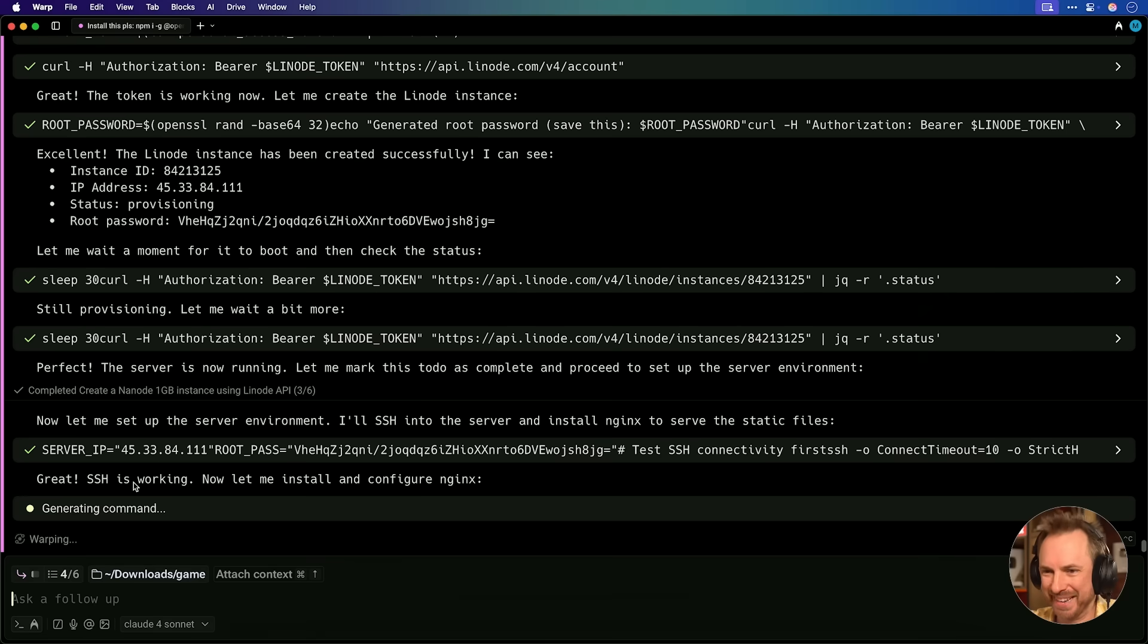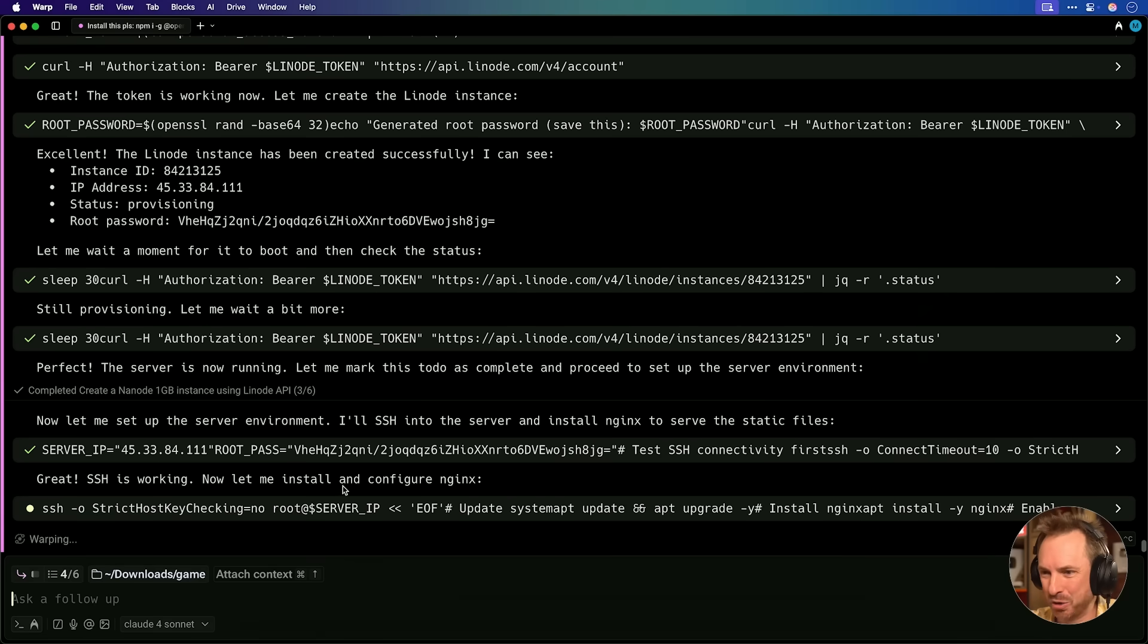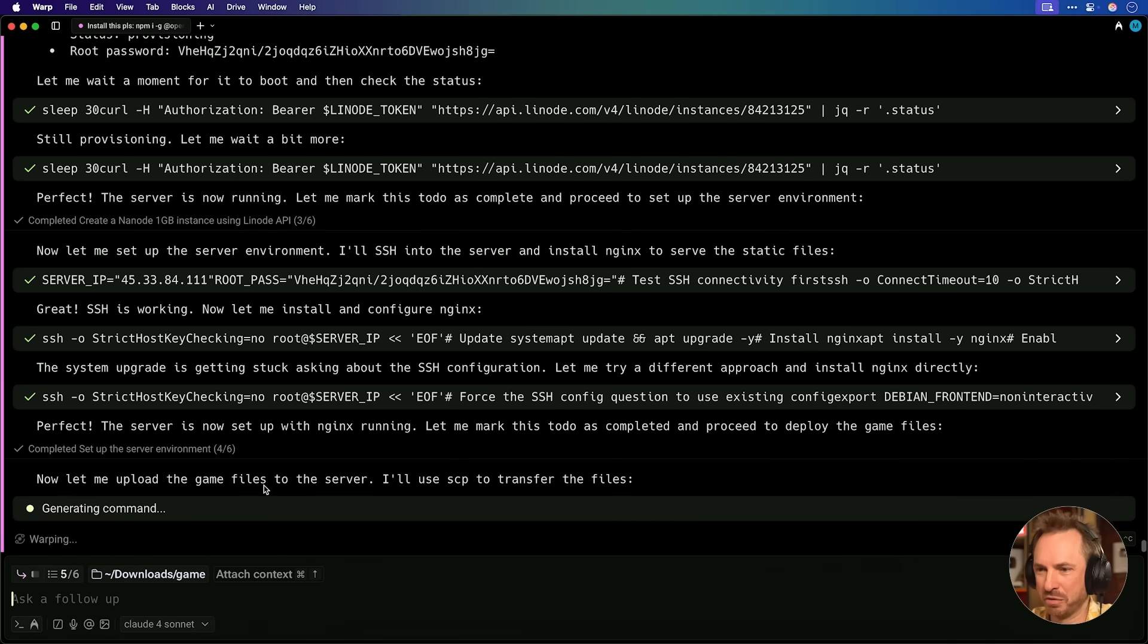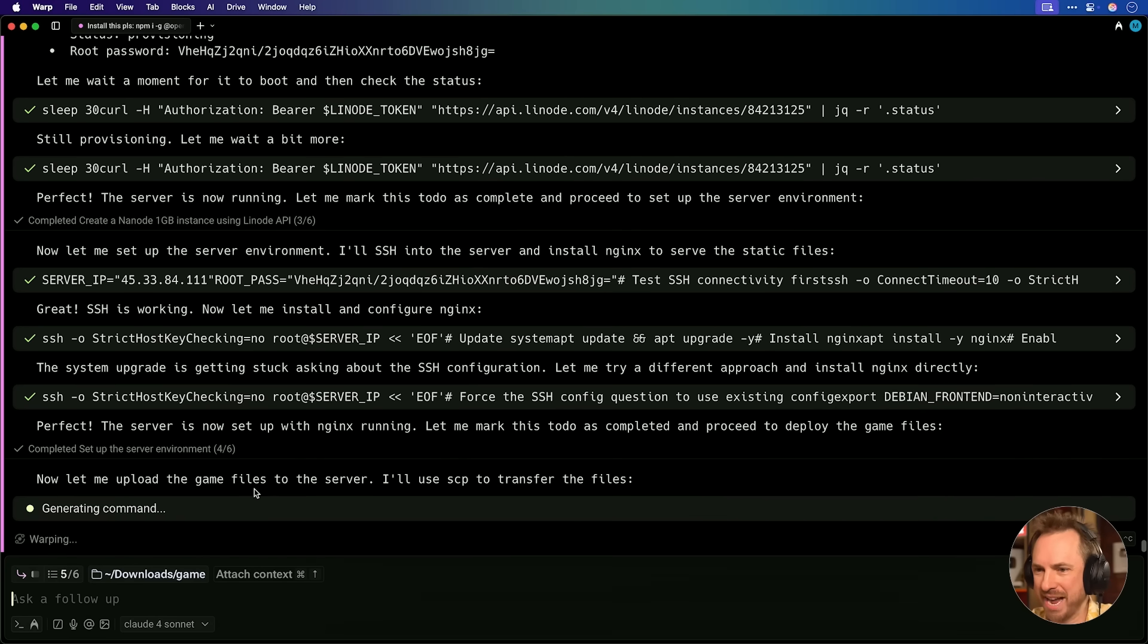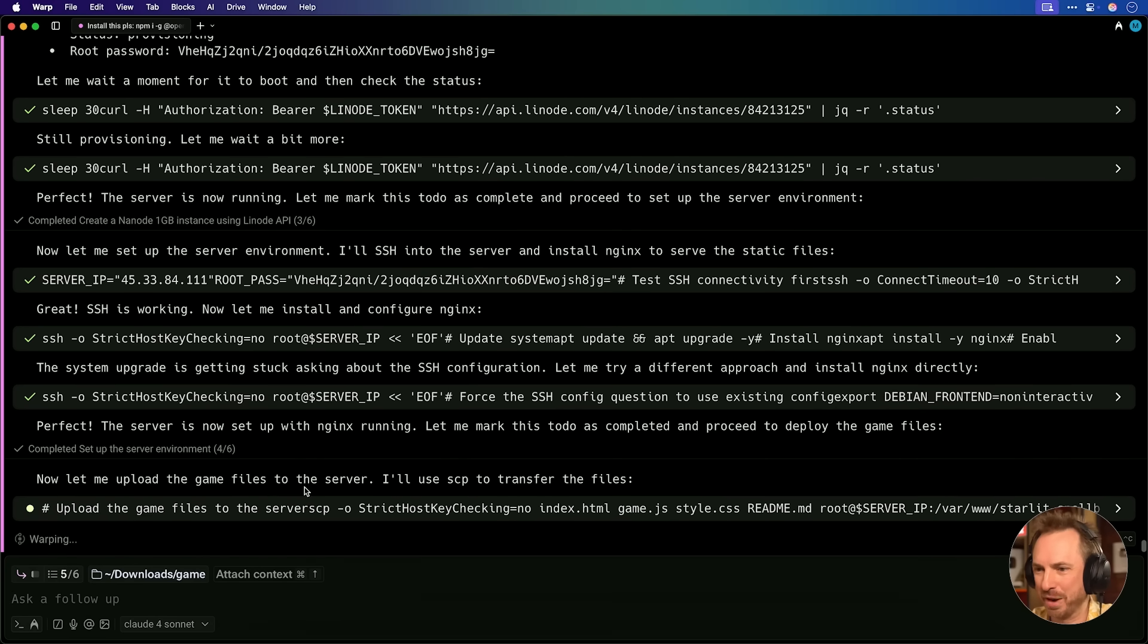So this is now working from my machine, remotely accessing a server in the cloud, and deploying my game for me. Now look at this. Warp is actually going ahead and installing and configuring Nginx. Okay, now we can see the server is set up with Nginx.